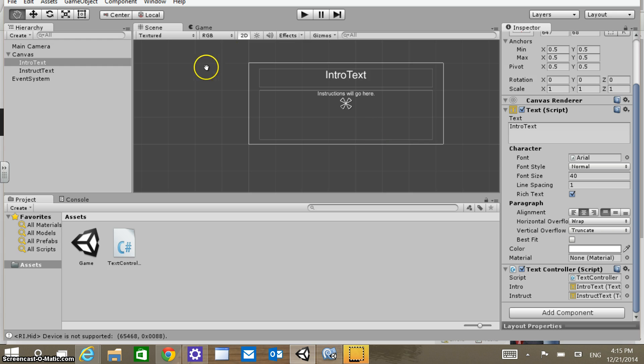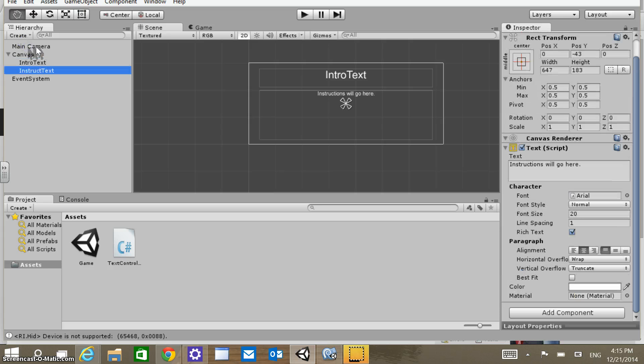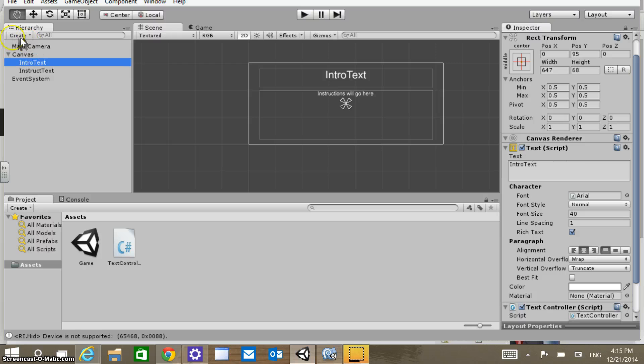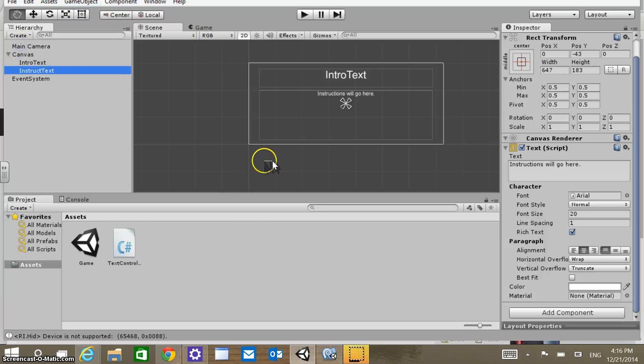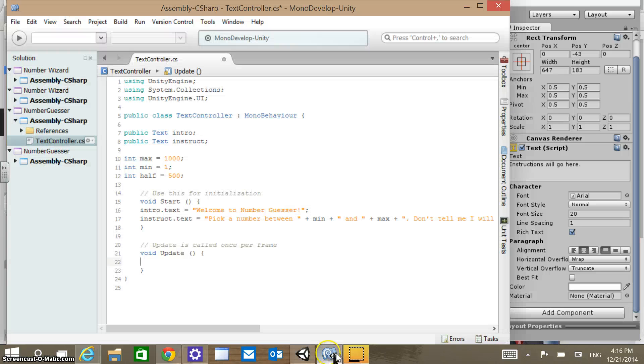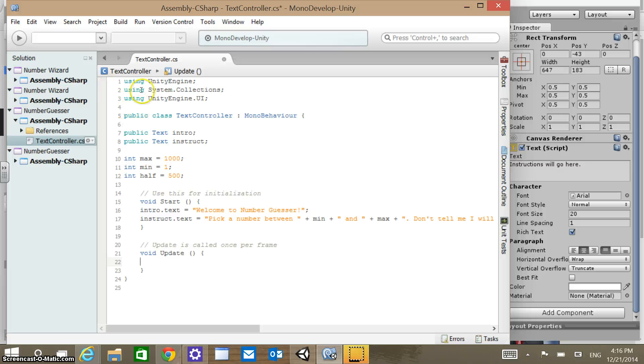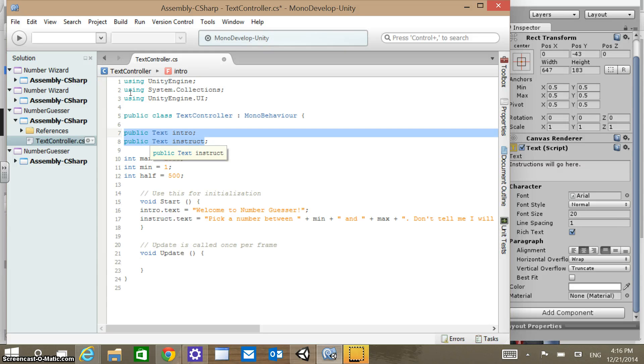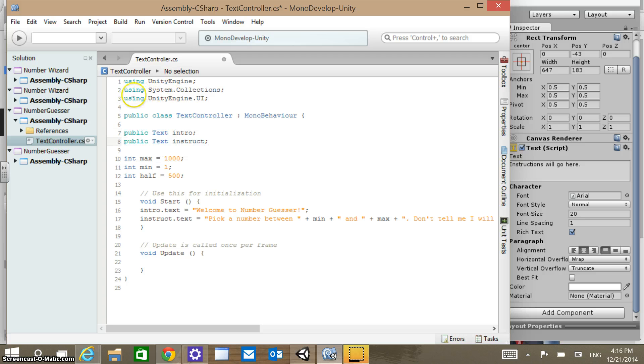If you remember from last video, we set up two different text objects or game objects within a canvas in Unity. And then what we did is in the code behind in MonoDevelop, we had those text objects here that we linked just through dragging and linking those UI elements, and we put in that code here.